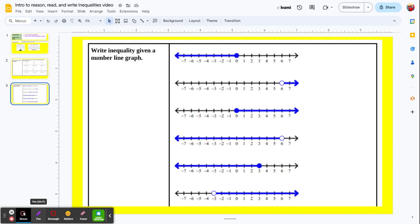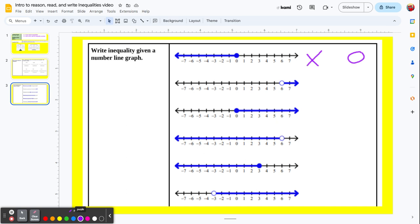Now let's start with the number line and write the inequality. This first one has a dividing point at 0, representing x. The ray goes to negative 1, negative 2, negative 3 — values getting smaller. So we say x is less than 0. But it's a solid point at 0, so 0 is included: x is less than or equal to 0. You could also write it backwards as 0 is greater than or equal to x.